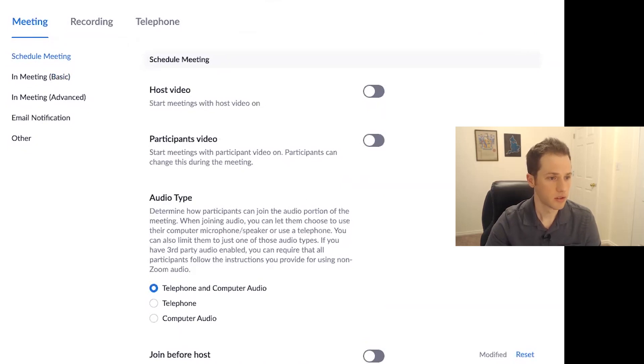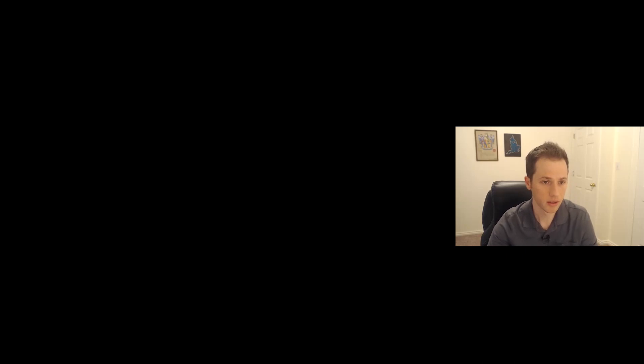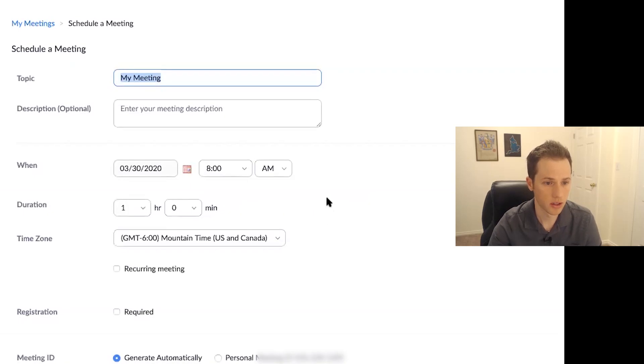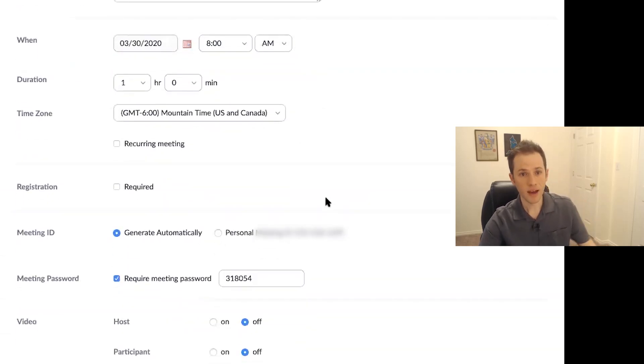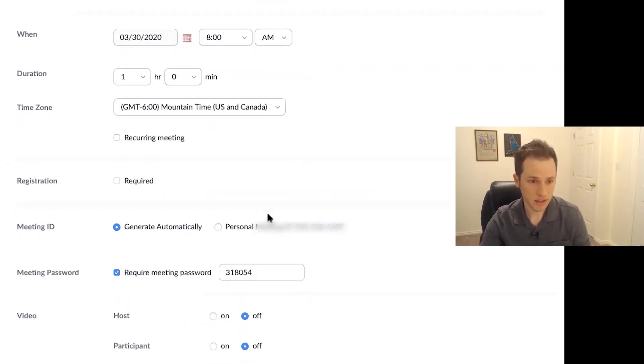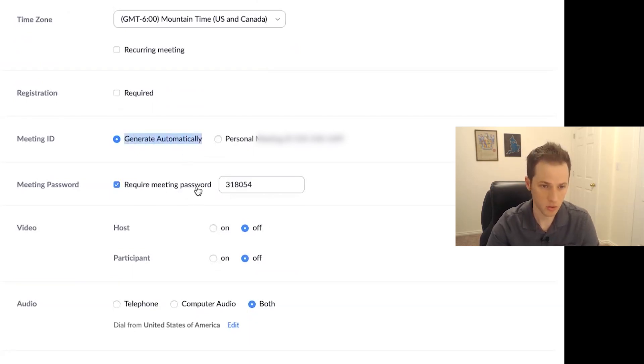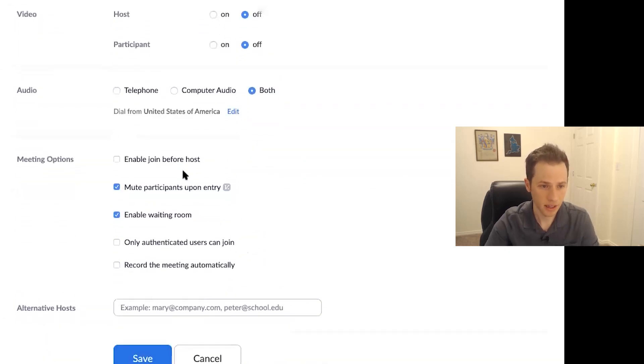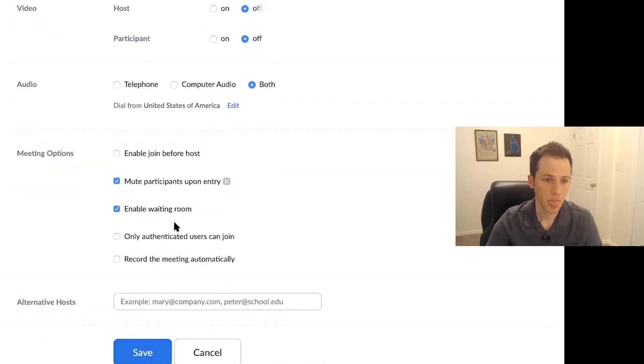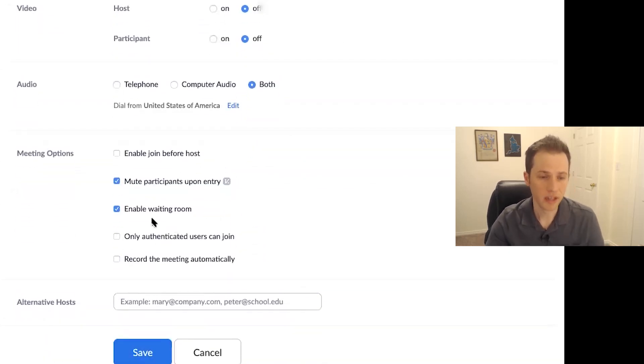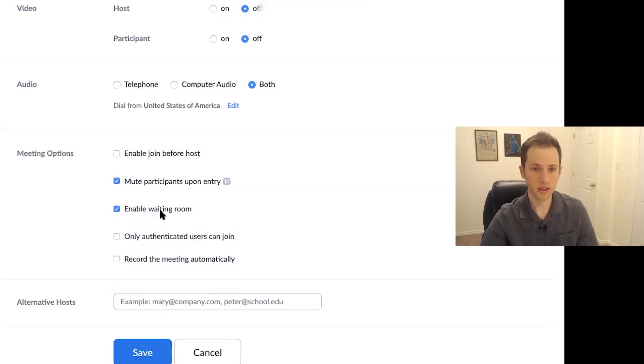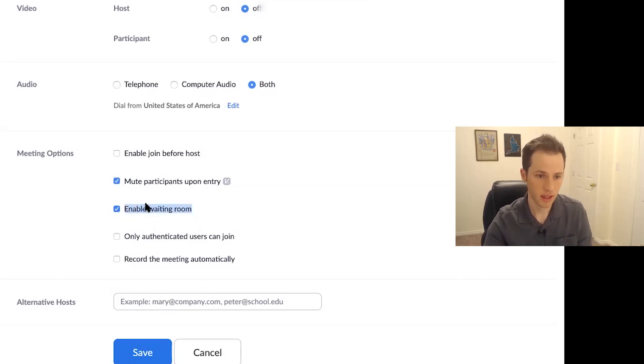Now, let's just go into meetings and schedule a new meeting. Pretend like we're creating a new meeting here. If you have those settings in place, this will automatically be clicked. Generate a new meeting ID automatically, requiring a password to already be clicked. Now, down here, enable waiting room. So again, you can make sure this is default in the settings that we were just in.